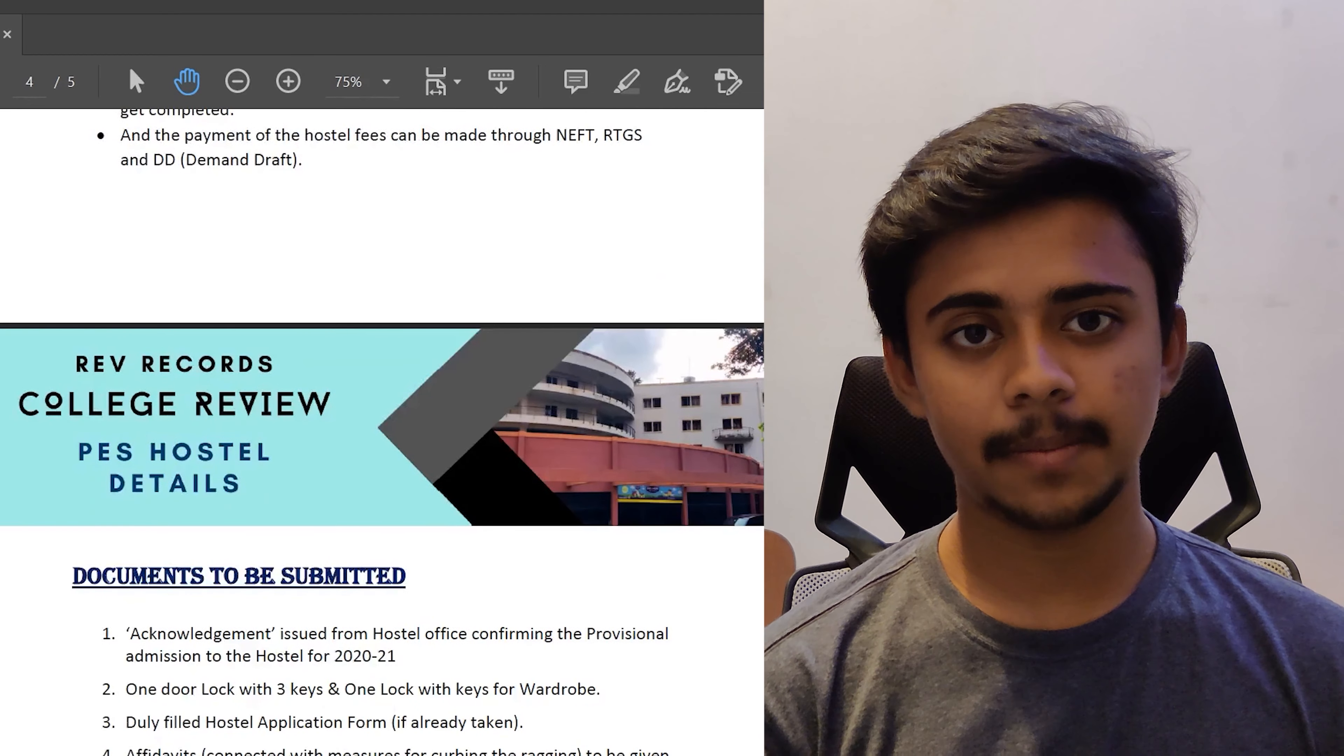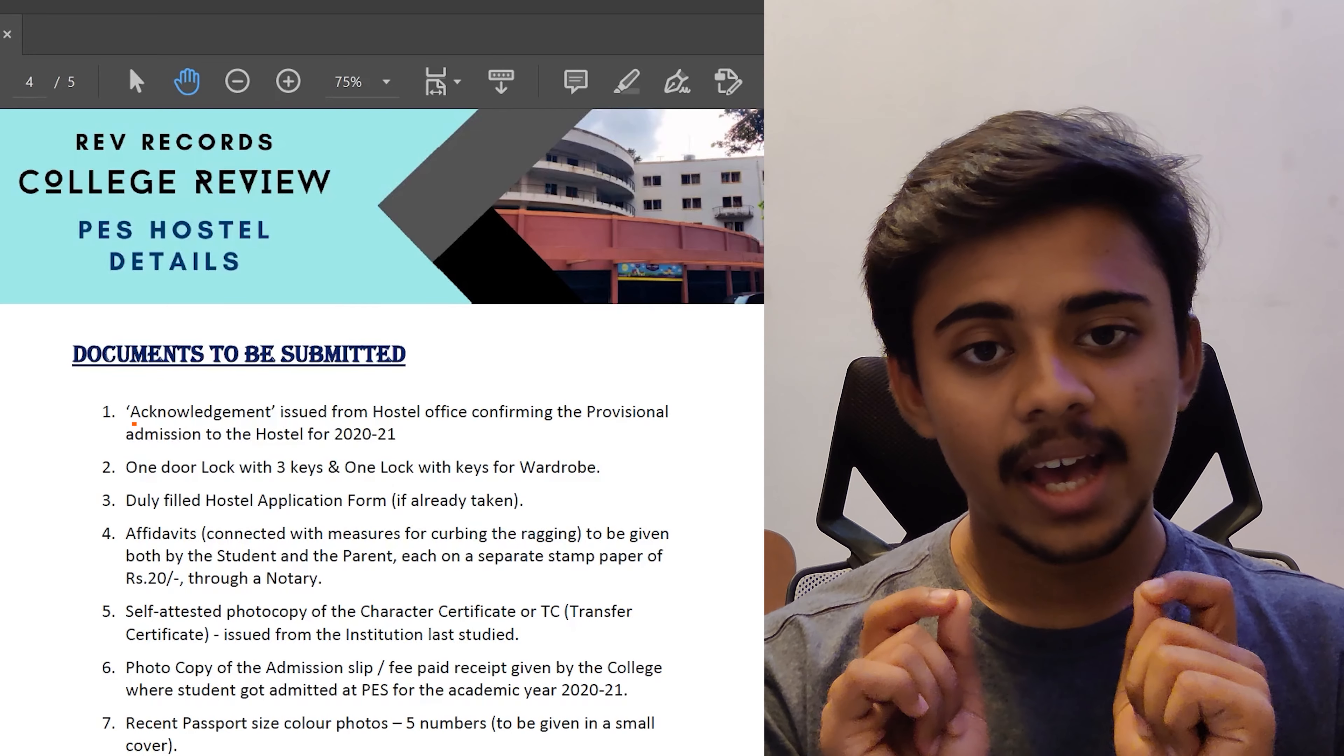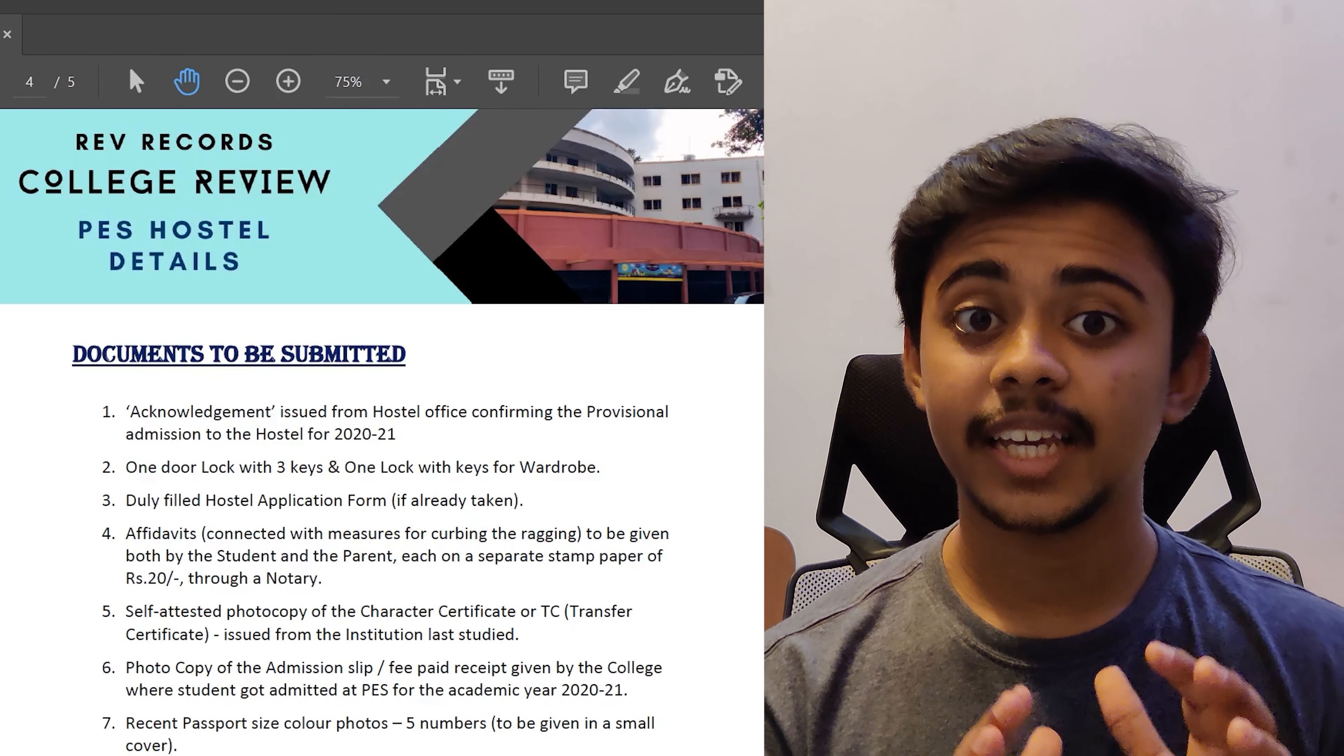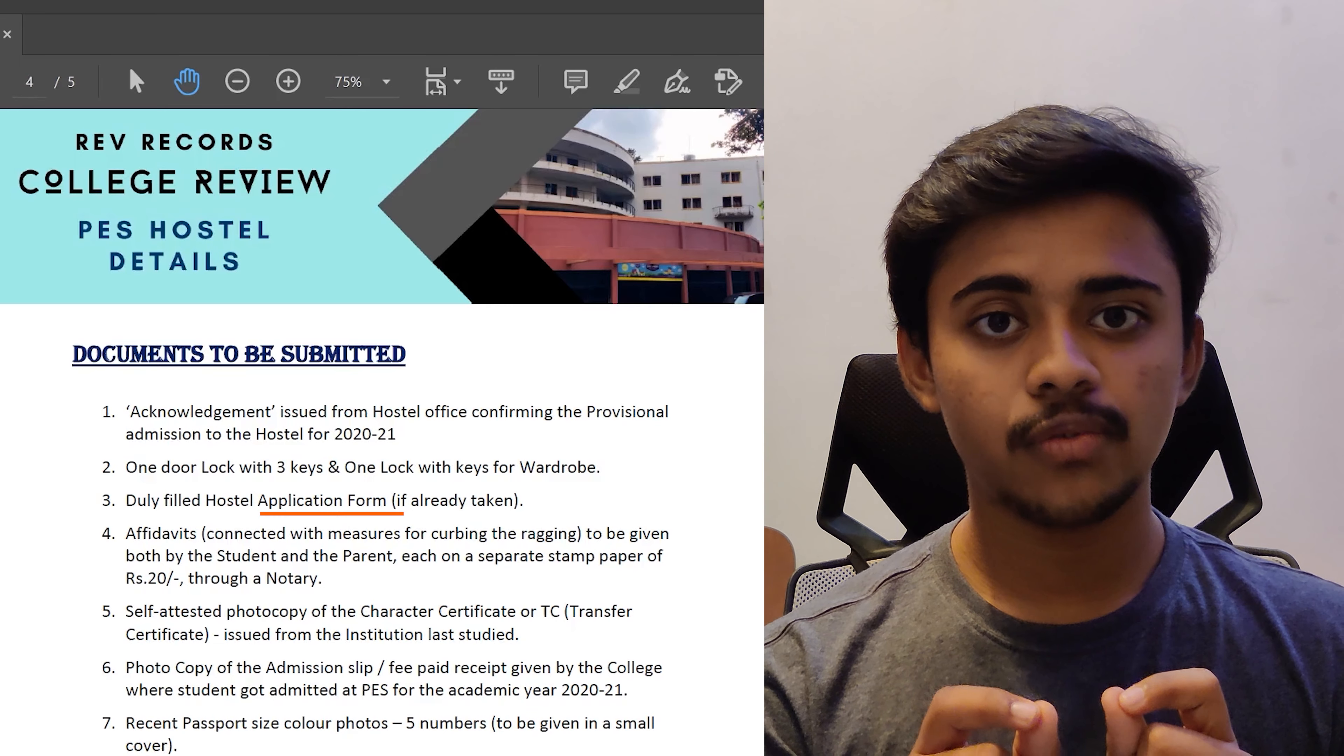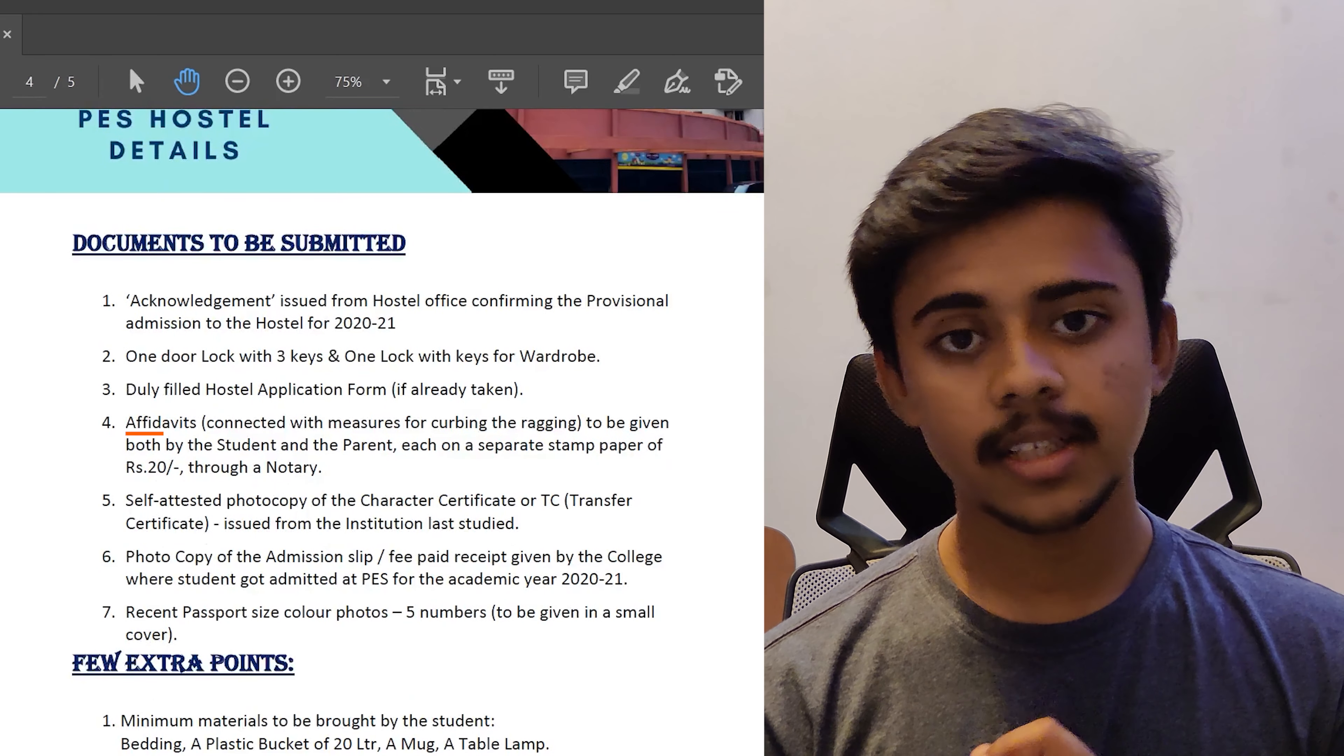Let's see the documents to be submitted during the admission processes. First one is the acknowledgement or the receipt which you have obtained after making the payment via DD or RTGS or NEFT. The second document is a duly filled application form which I told you guys to receive during step 2. You have to take that registration form from the hostel warden paying 100 rupees and fill that. The third document is the affidavit which actually speaks about ragging and this step is in order to control the ragging in PES boys hostel.